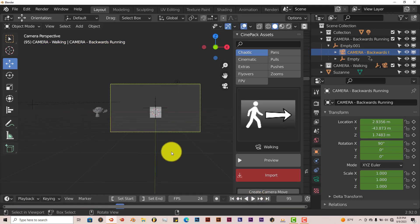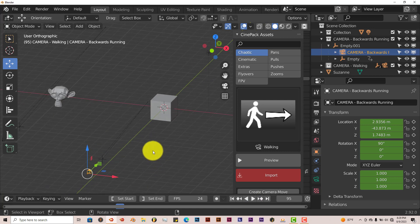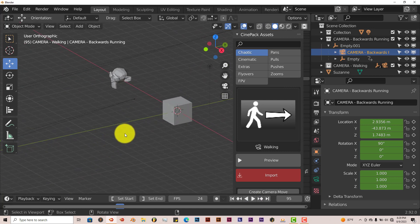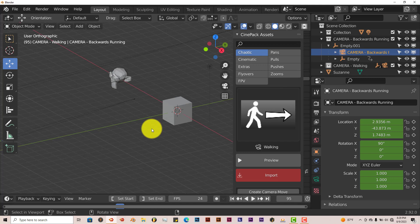So yeah, this add-on works great. But I don't know. Once again, this is just an introduction to the add-on. And I'm just showing you guys what it can do.